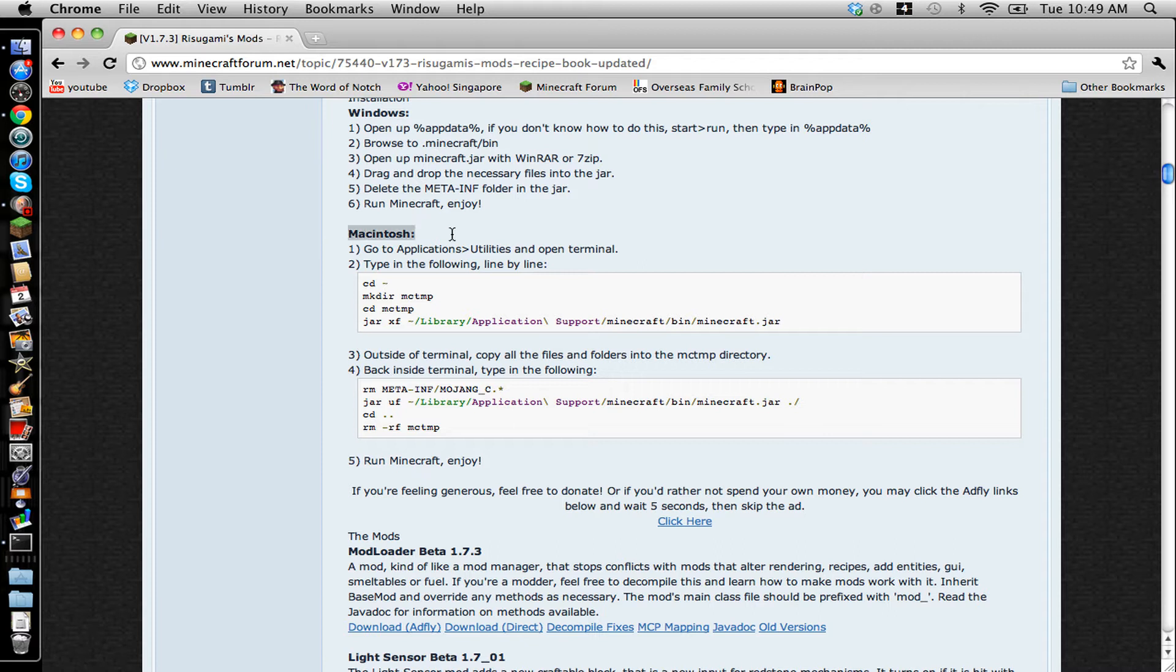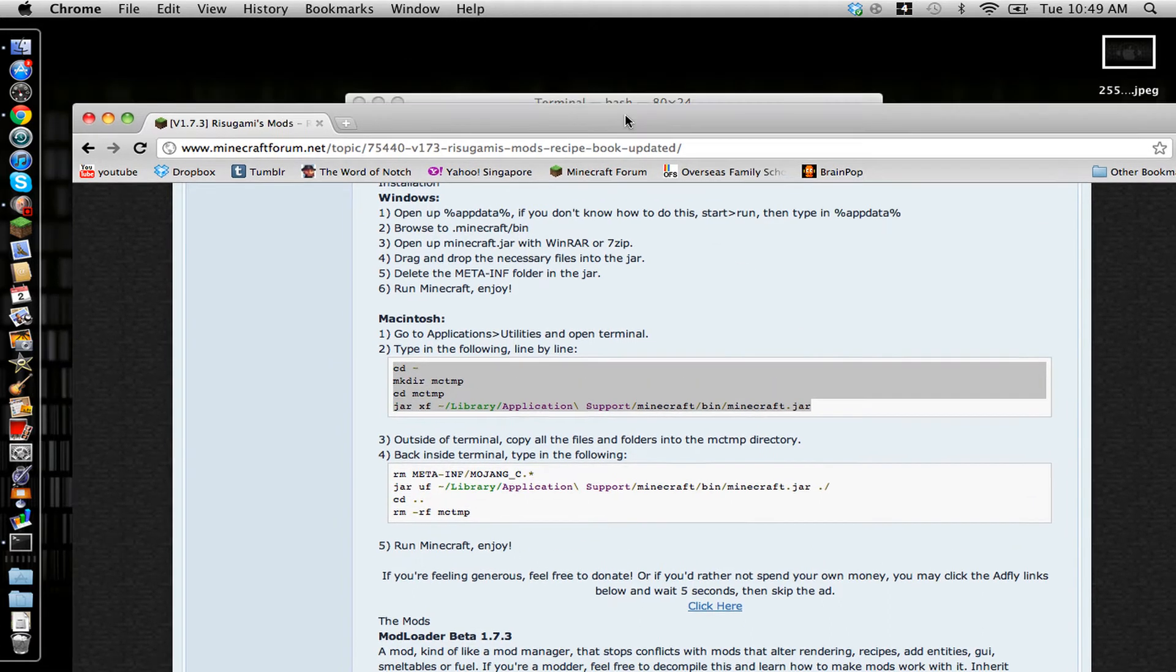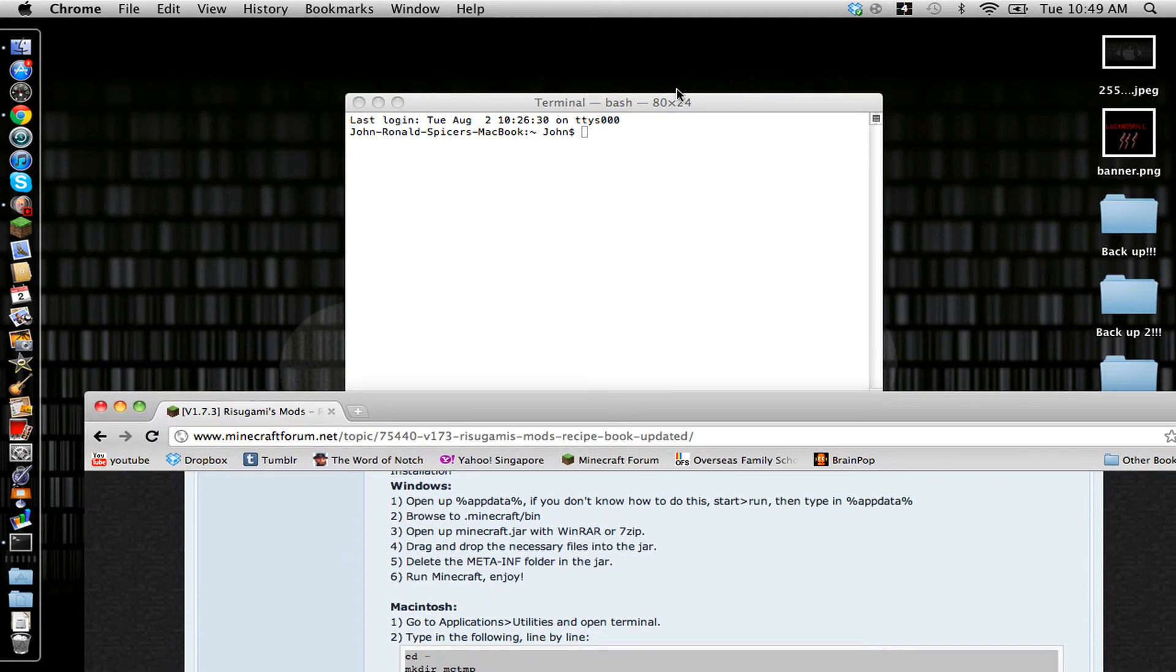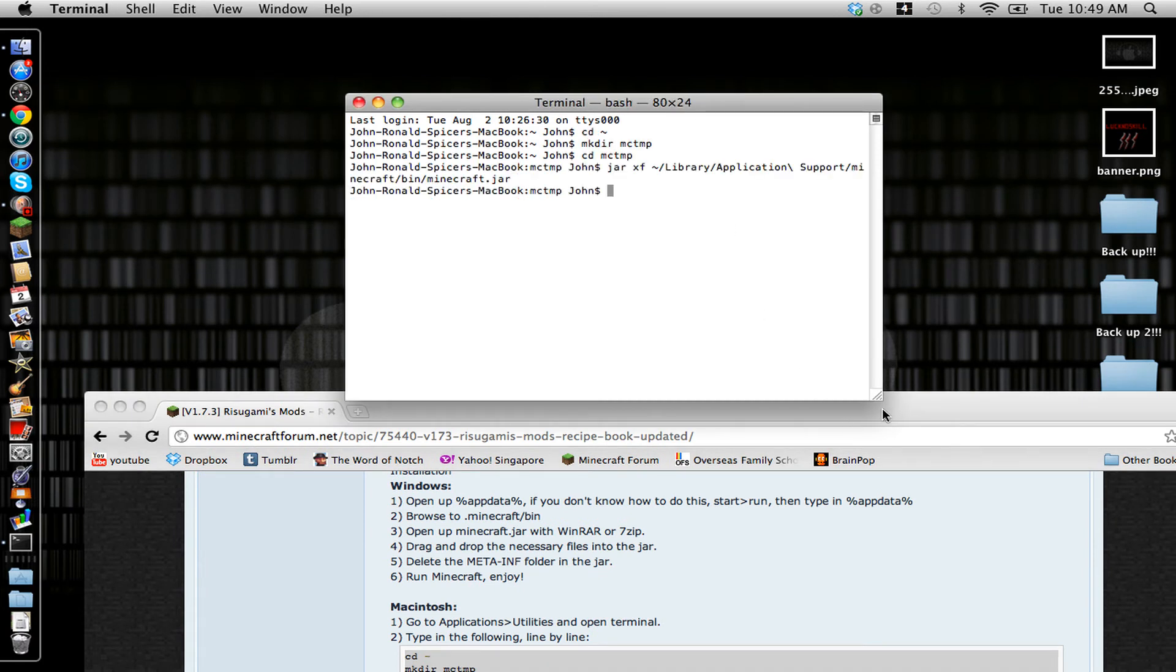Now, Macintosh. You're going to want to go to Macintosh. This is a Mac tutorial. And under step two, there's going to be a box, and you're going to want to copy everything in there. Copy and paste, and press enter so it starts the process.